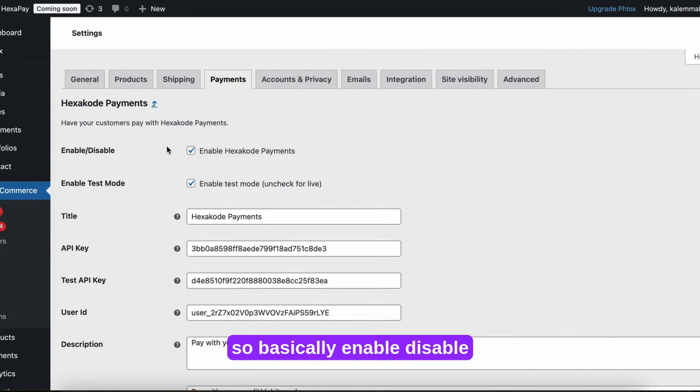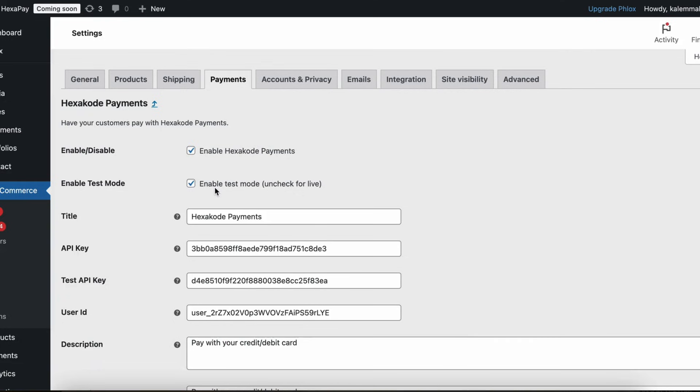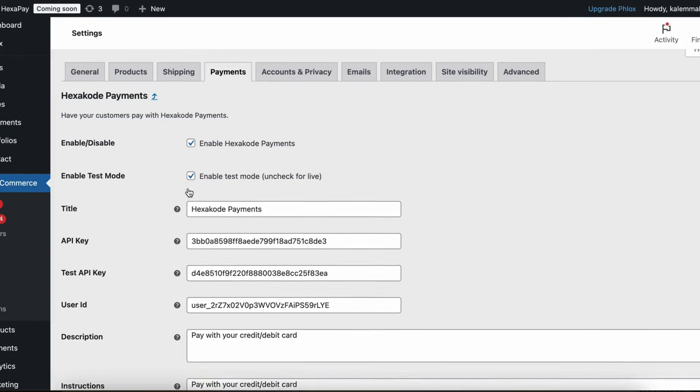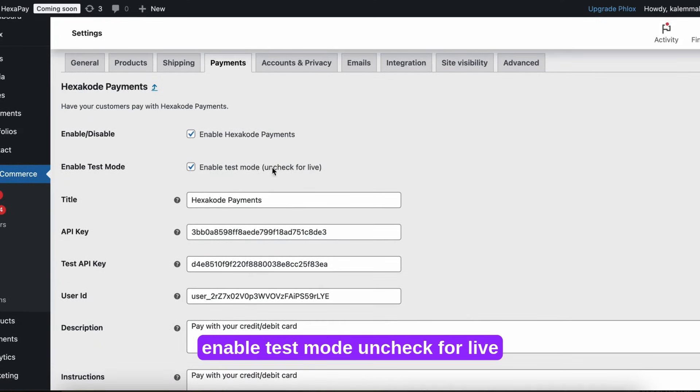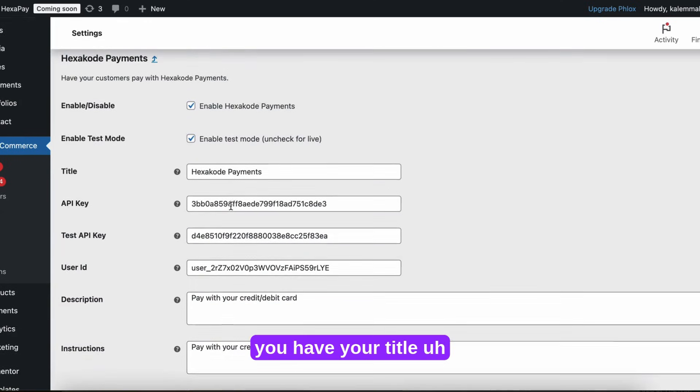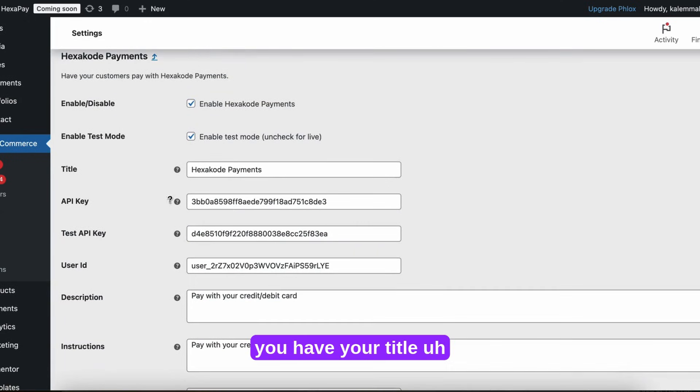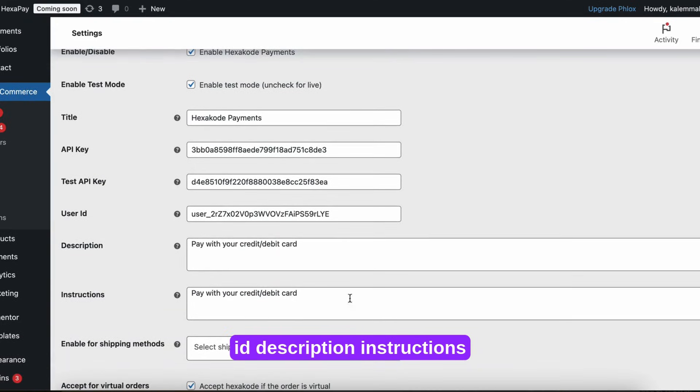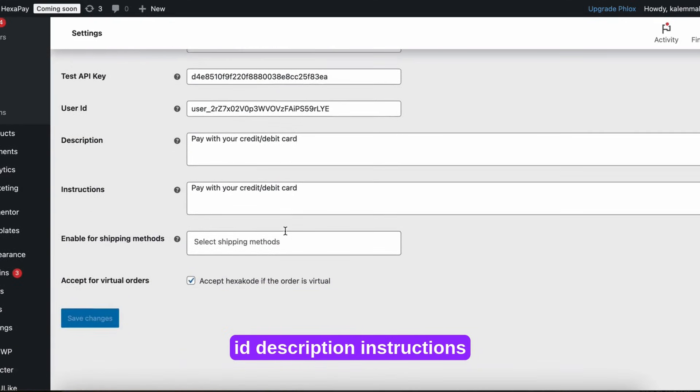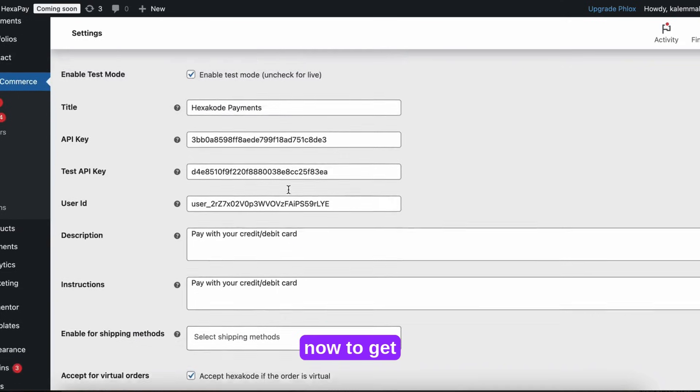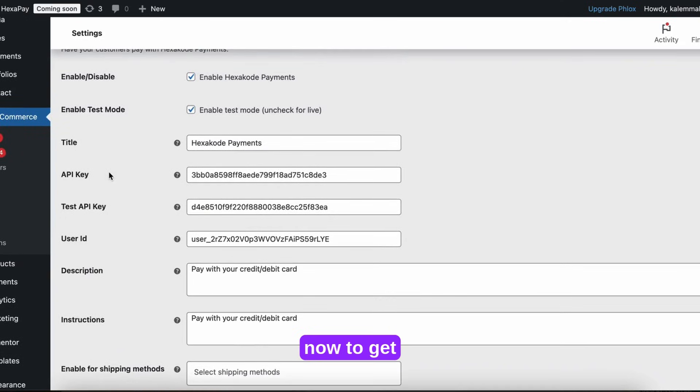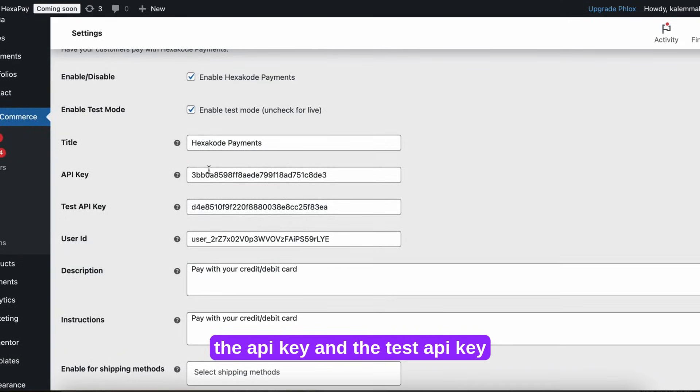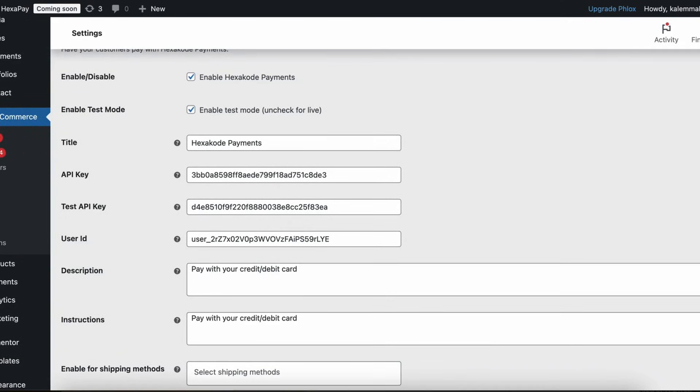So we go into plugins, add payments, and we click manage on Hexacode payments. We'll see the different options here. So basically enable, disable, enable test mode, uncheck for live. You have your title, your API key, test API key, user ID, description instructions.